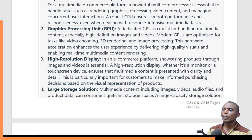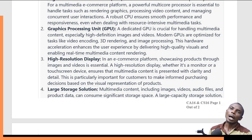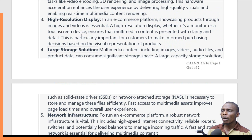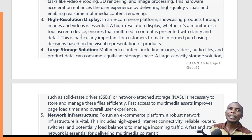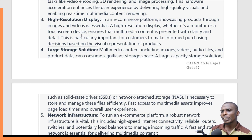We also need large storage solutions, because multimedia content — images, video, and audio — consumes very large amounts of space. Storage capacity must always be high. Examples include solid-state storage media such as hard disks, flash disks, or even network-attached storage. These are very important for managing multimedia files efficiently.